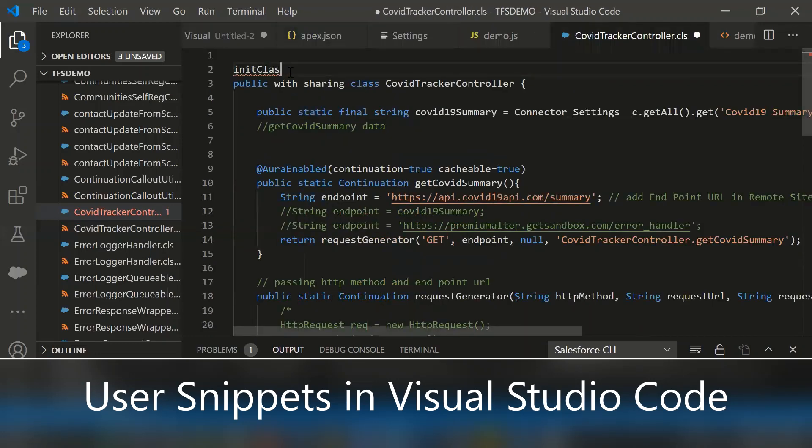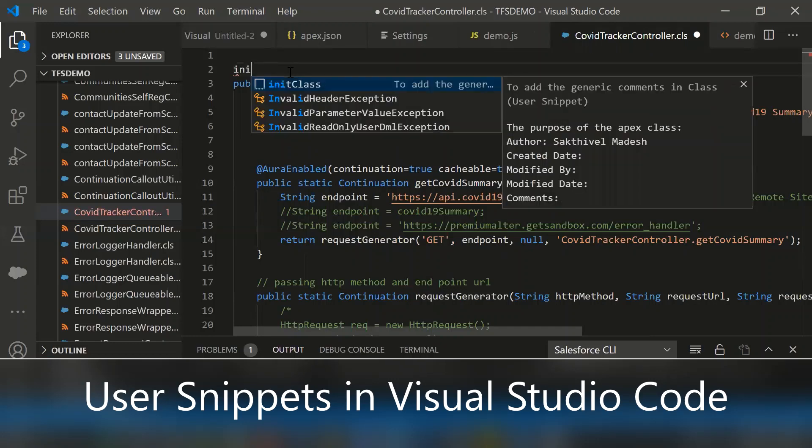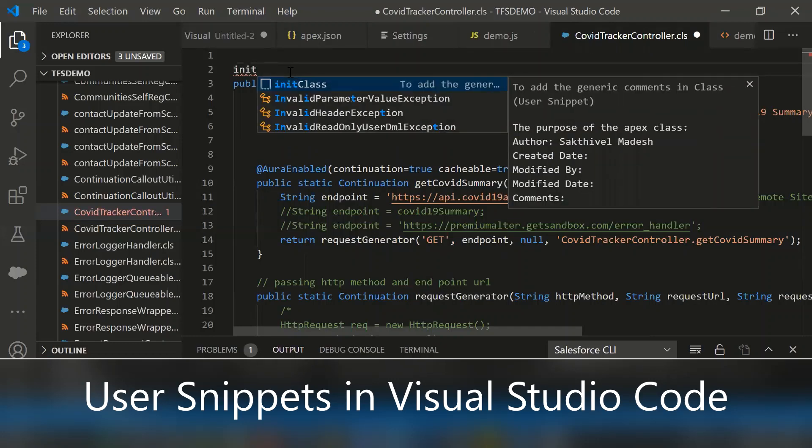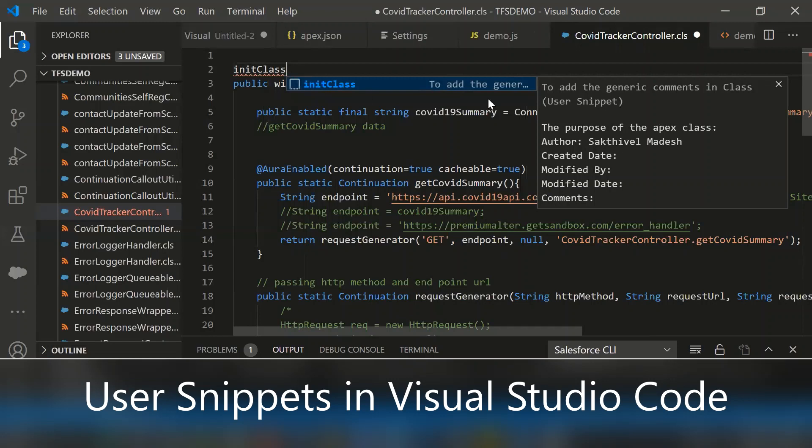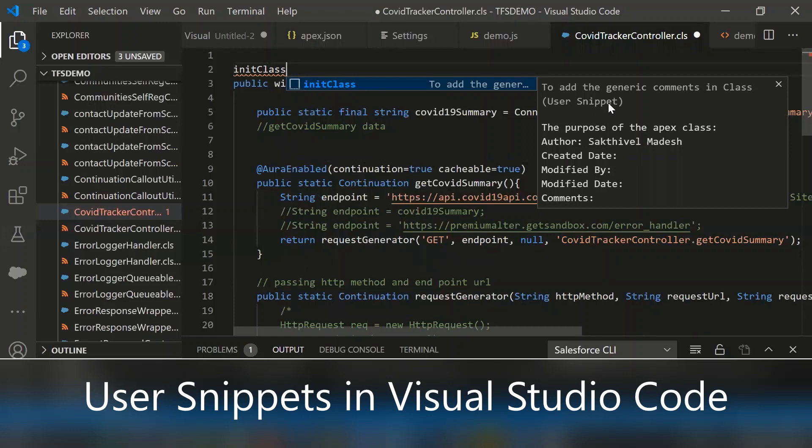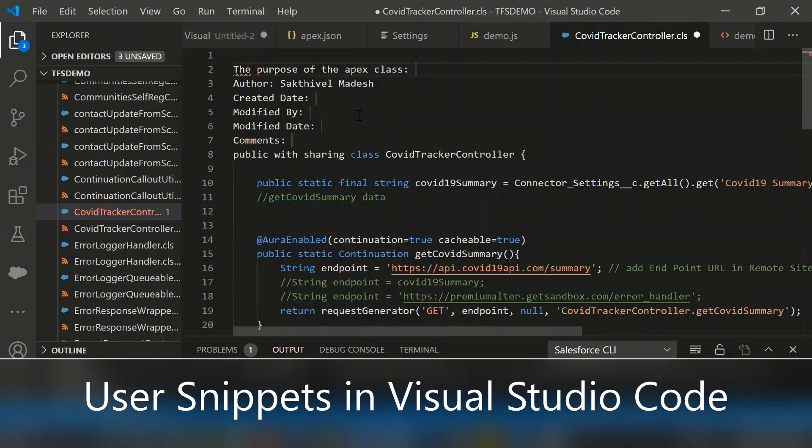Let me show you again. Just type init class. If you notice here, it's getting shown whatever we defined in the template in the user snippet file for apex.json. Then simply select this one, then it's getting populated automatically.